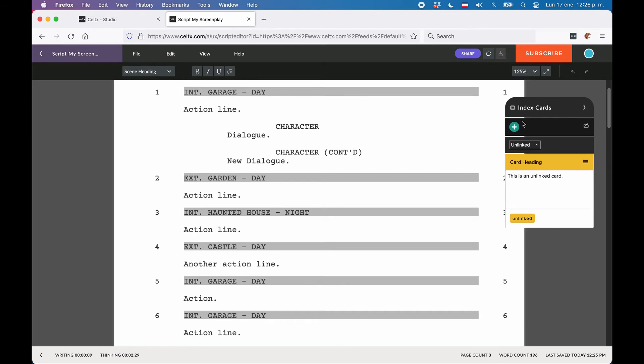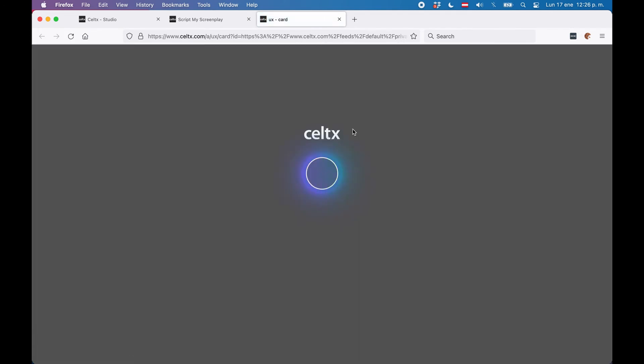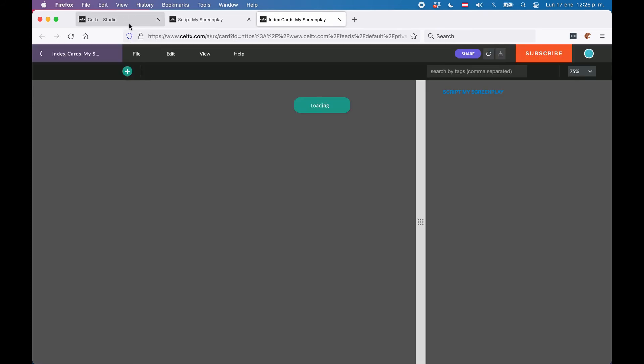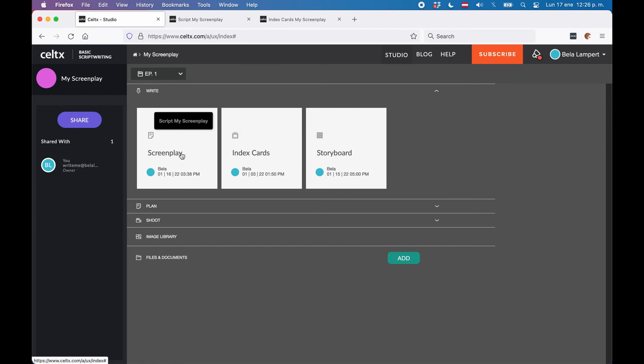Then you can open these index cards in their own tab by clicking on the open document in new tab button at the top right of the index cards pane. You could also open that index cards tab if you select the index cards view from your project view instead of going directly to your screenplay.